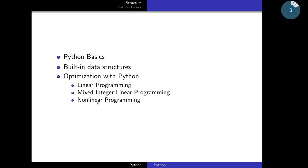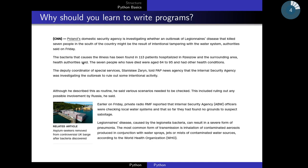First we will start talking about basic programming concepts. We will talk about why you should learn to write programs. Computers can do things that are harder for humans easily. For example, if you want to read an article, understanding the meaning is easy for you. But if you want to count the number of times the word 'is' occurs in this article, it's a tedious job.